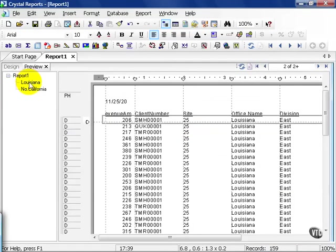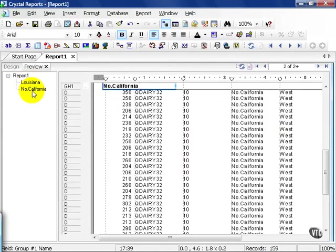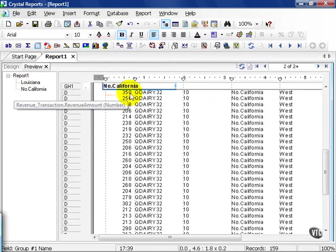We have Louisiana and Northern California. And if we did do our checks, we'd find no revenue amounts less than 200.